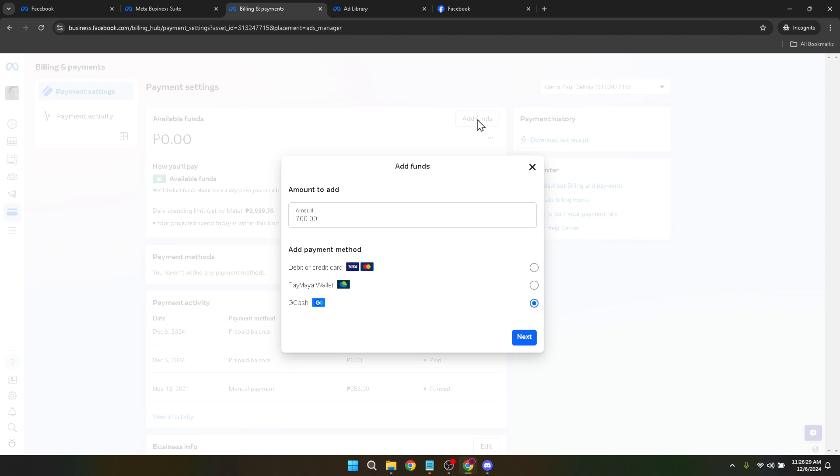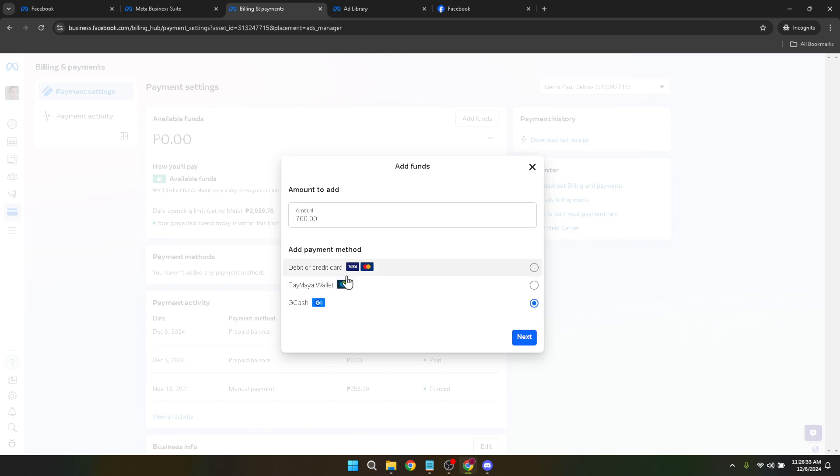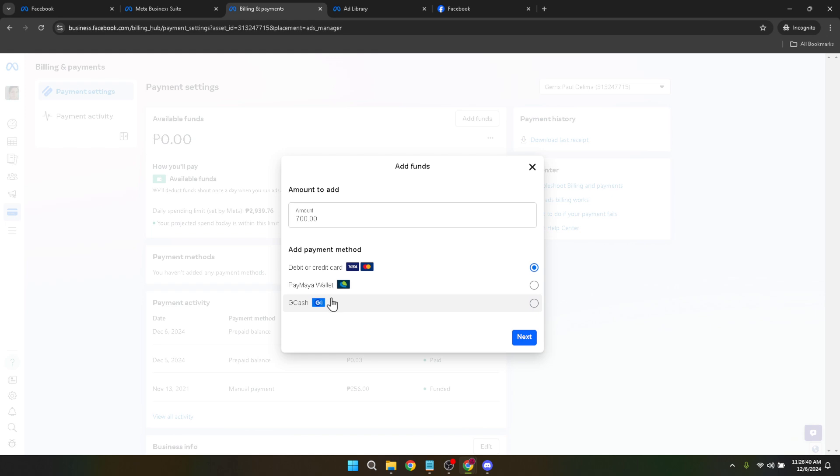After deciding on the amount, the next step involves adding a payment method. This is crucial because without a valid payment method you won't be able to proceed. Look for the button or link that says 'add payment method'. Facebook offers a variety of payment methods including credit cards, debit cards, and PayPal among others. Choose the one that suits you best and follow the instructions to link it to your ads account.